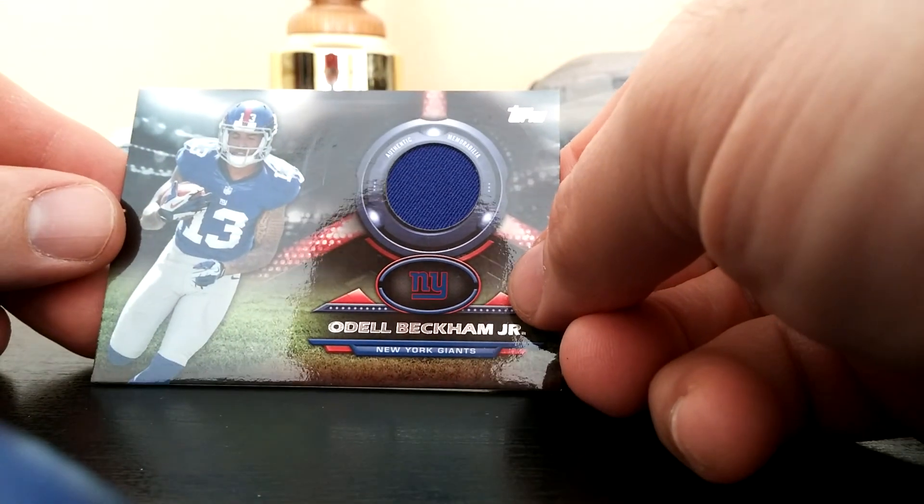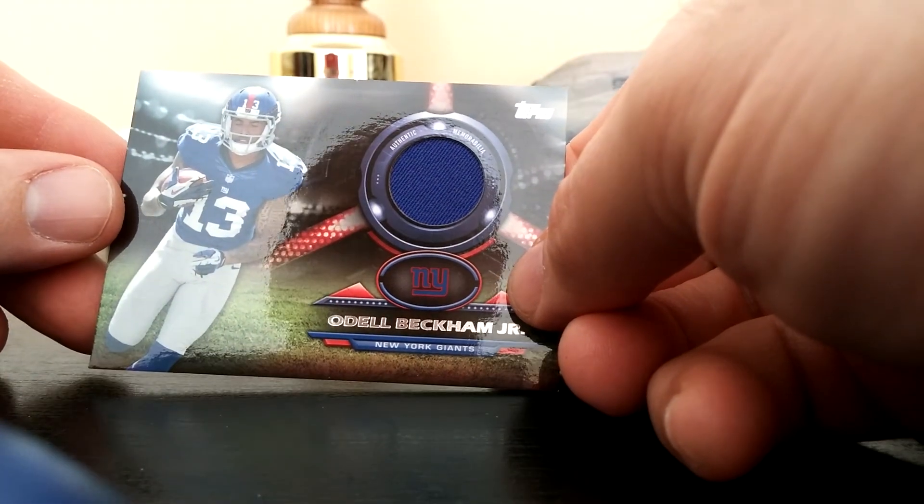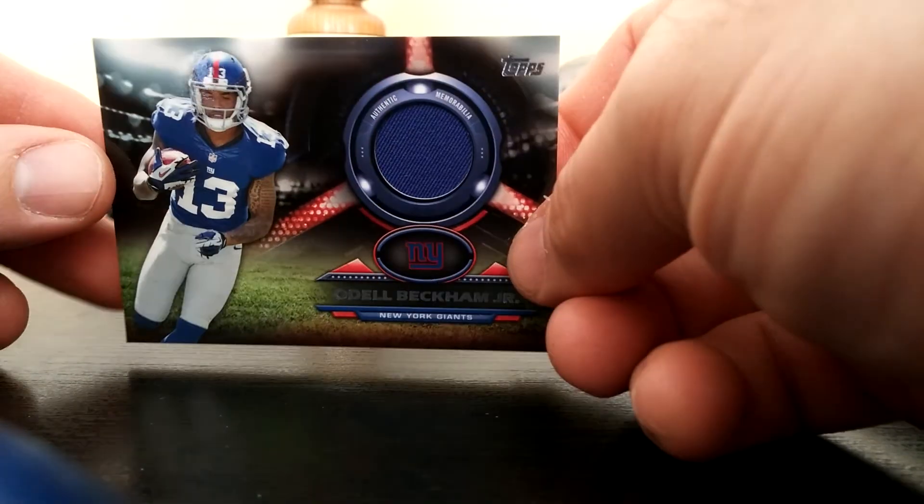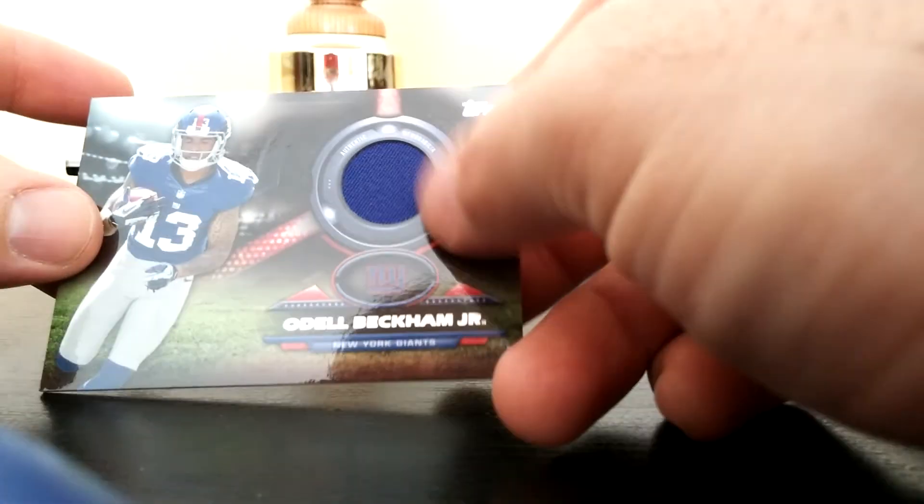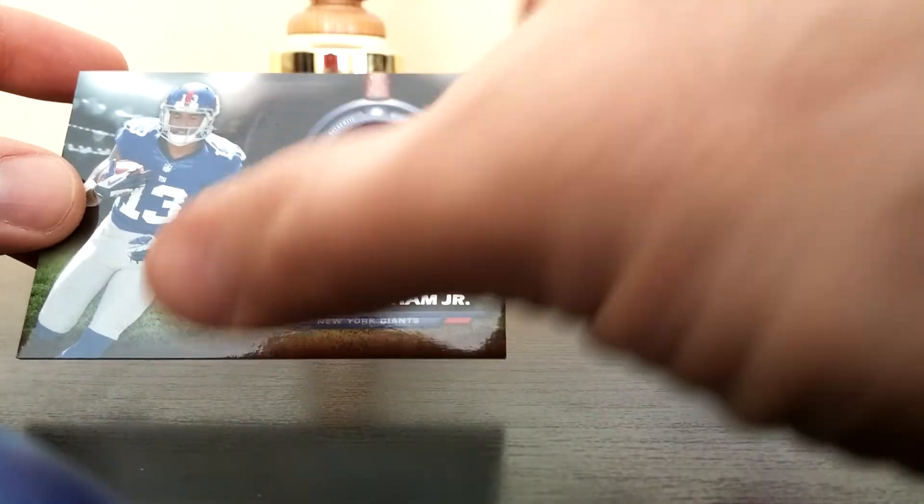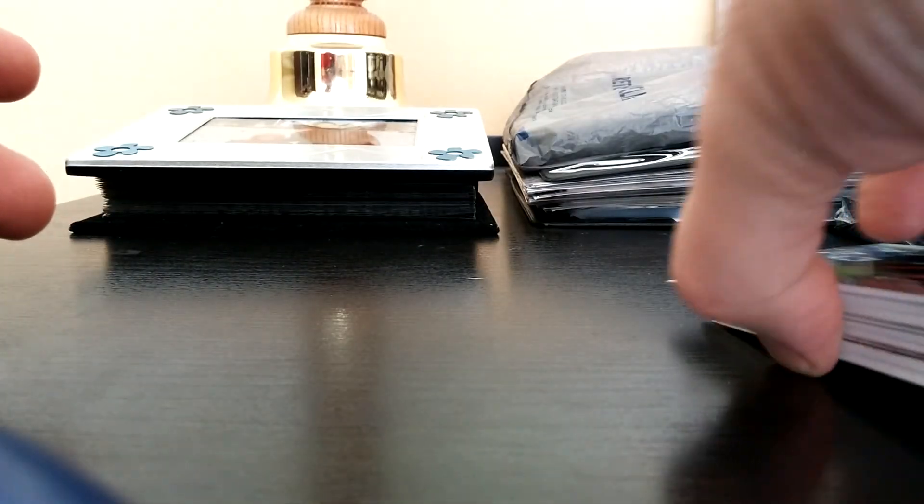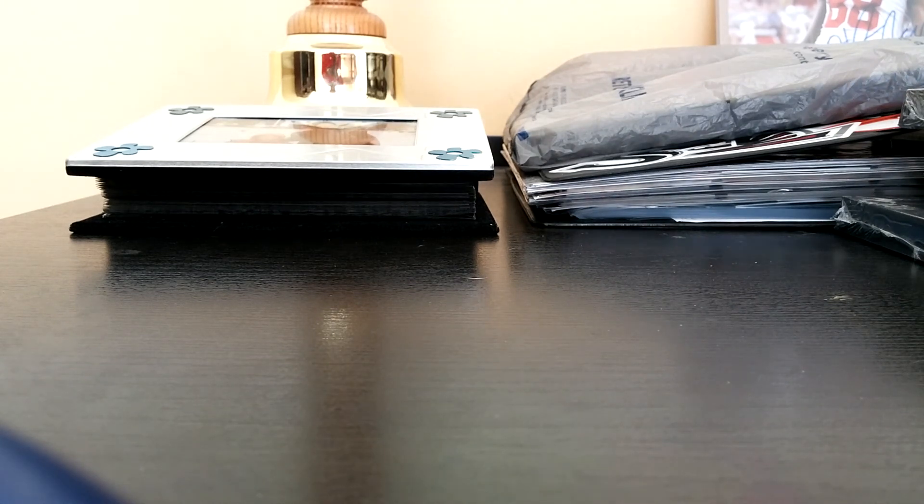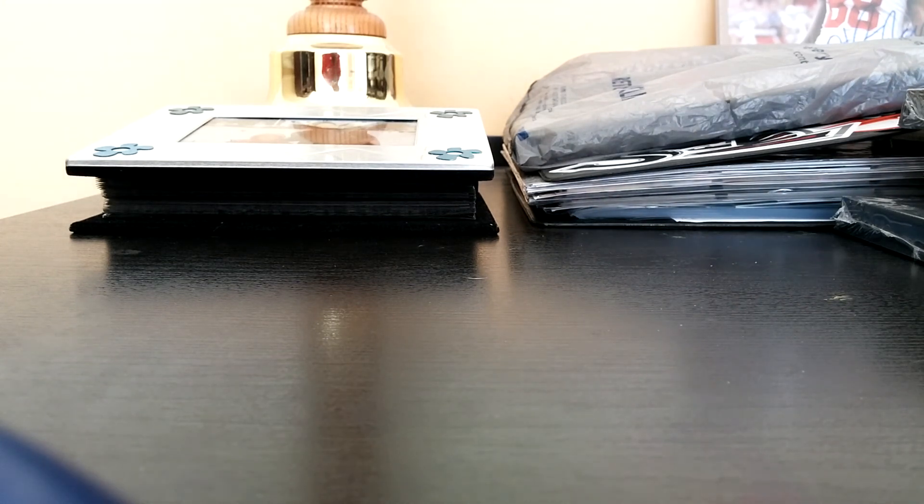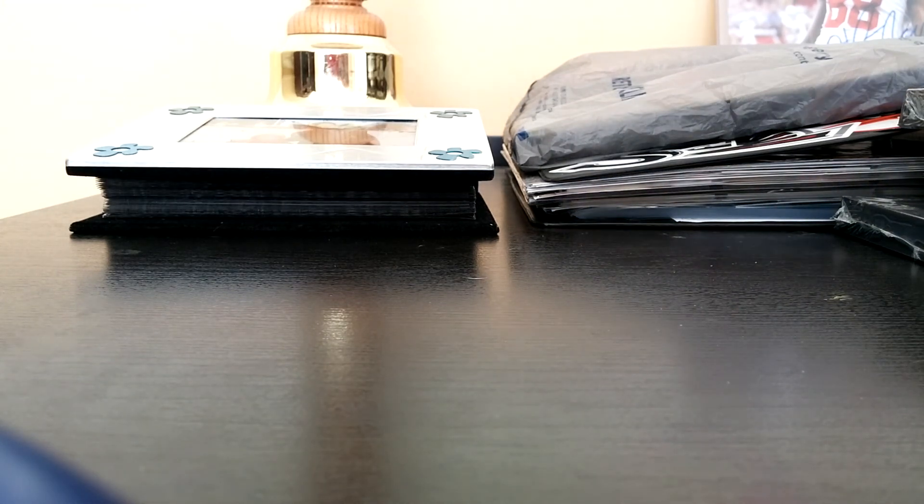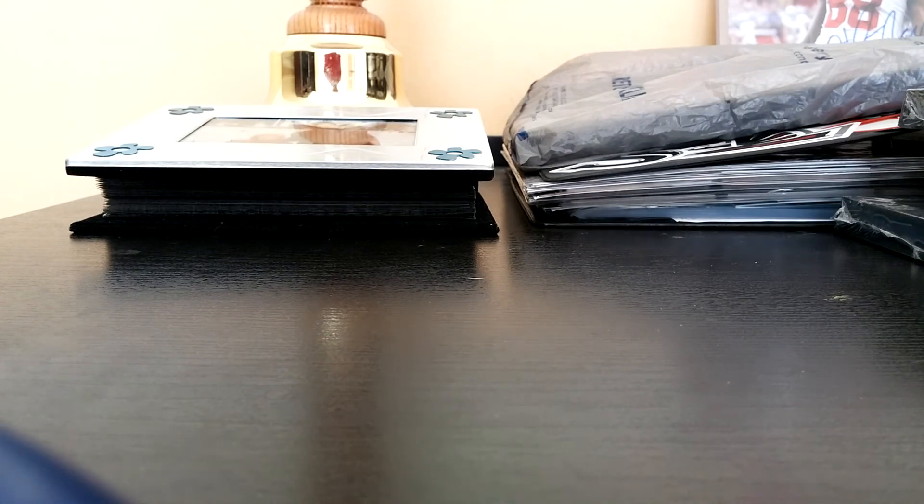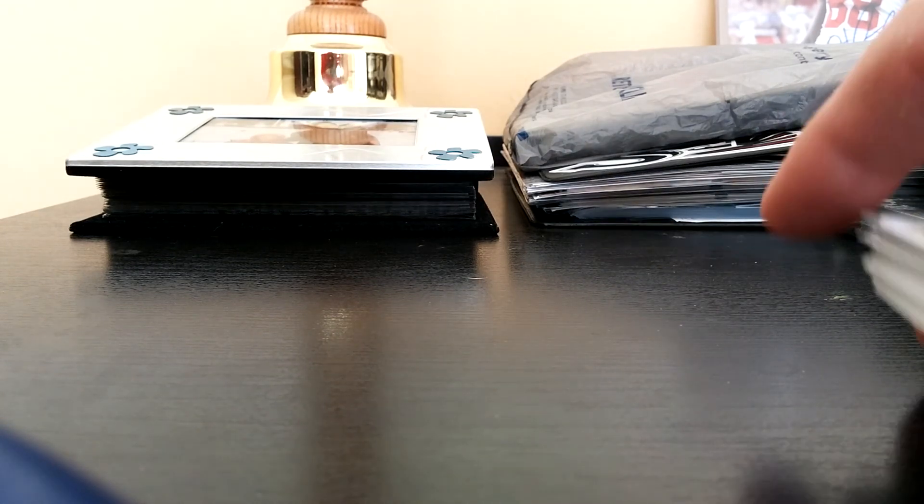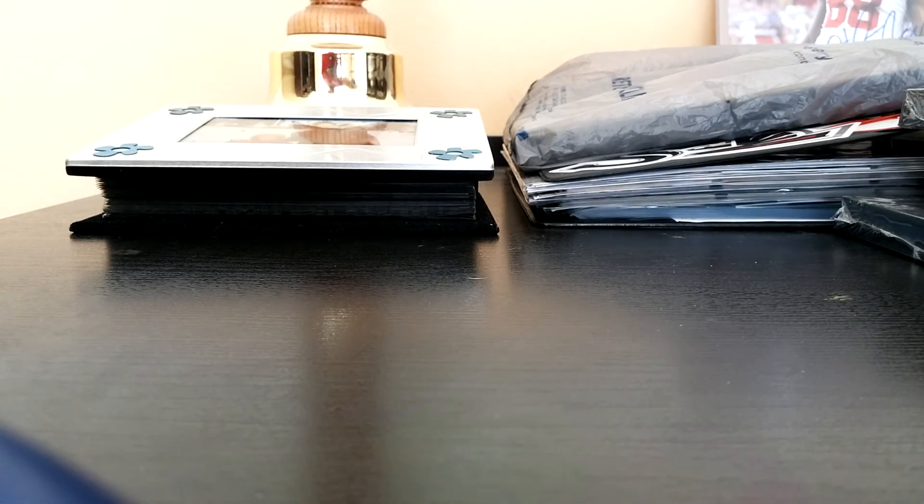We got Eric Ebron and then the hit, which is nice, especially me being a Giants fan. Odell Beckham, very sweet, awesome card. I love the look of these. I mean the only thing better is if it was a patch. An auto would be nice but sick hit right there.